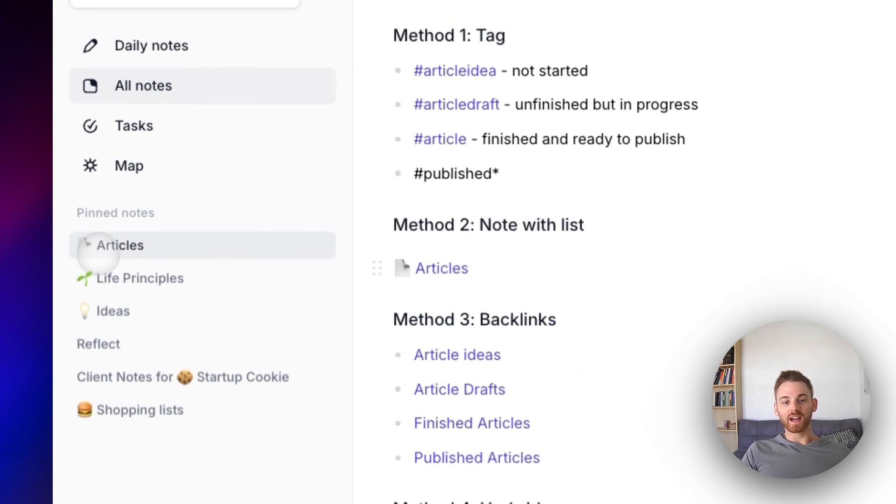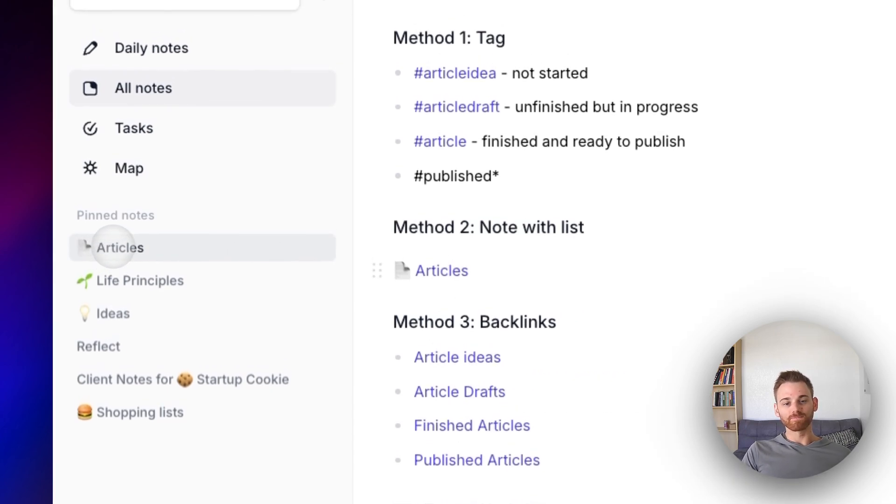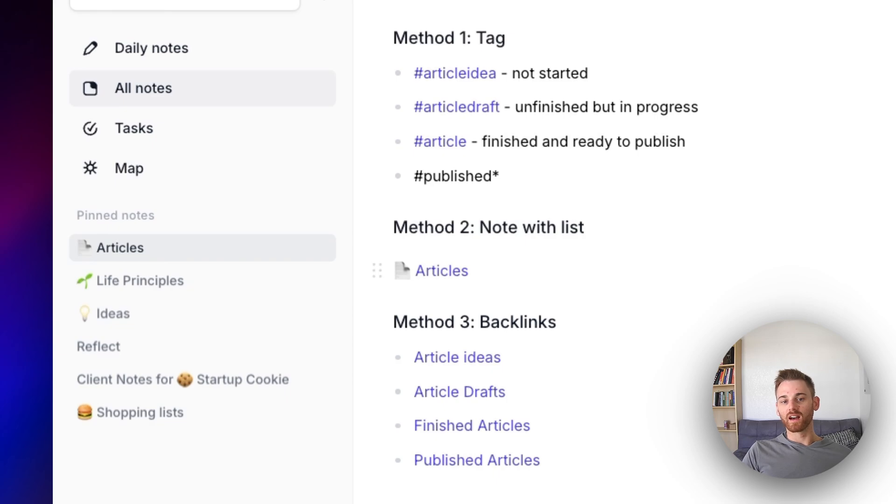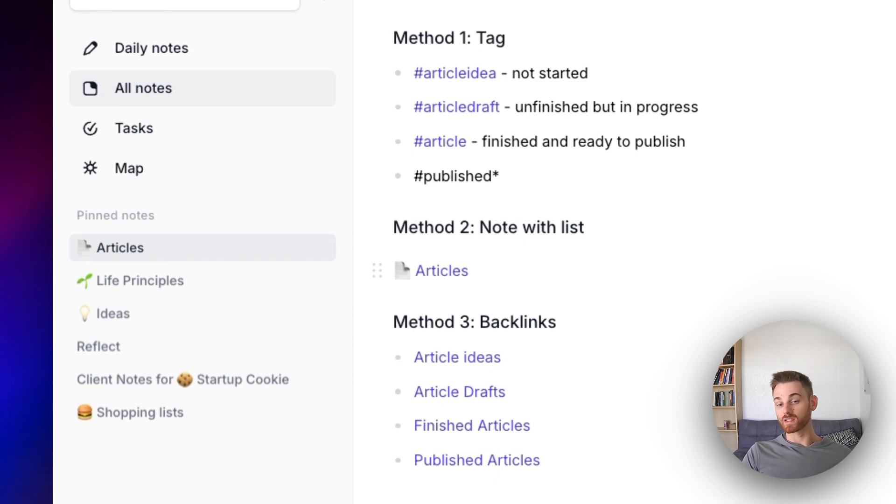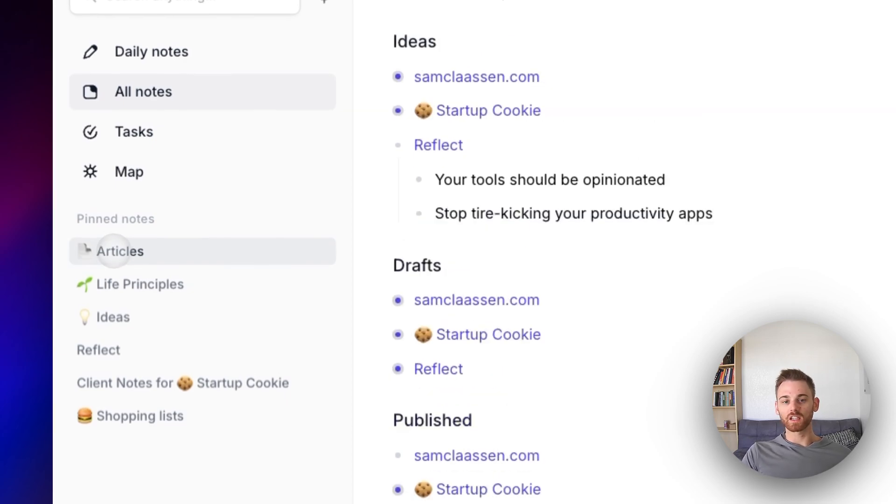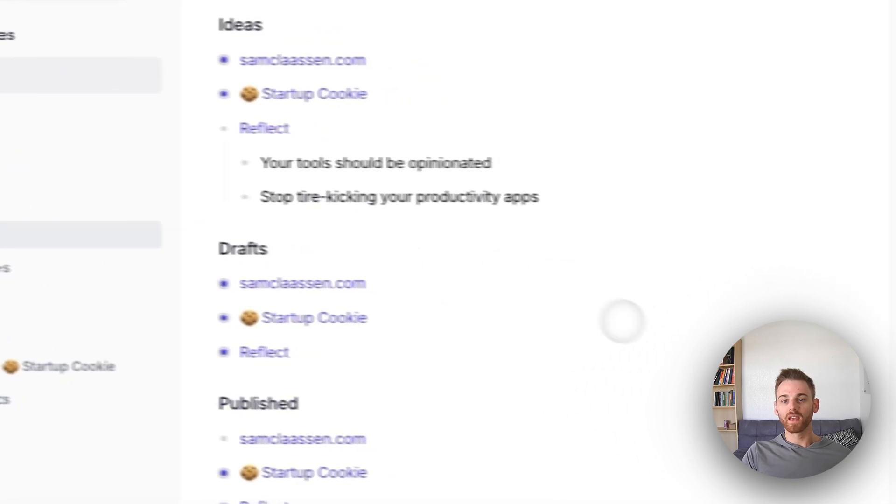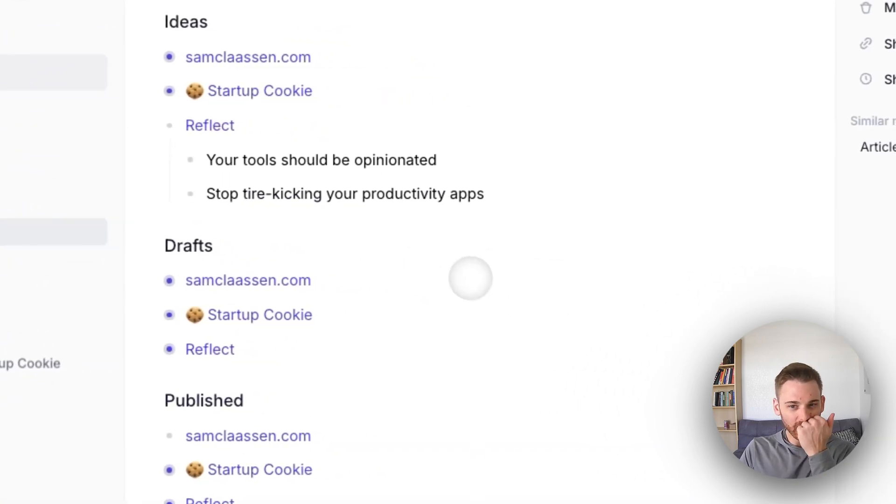So here I have this note just titled articles. I gave it a nice emoji because I give emojis to my kind of categorical ones. And you'll see that I have it pinned here. I usually don't have it pinned to be honest.